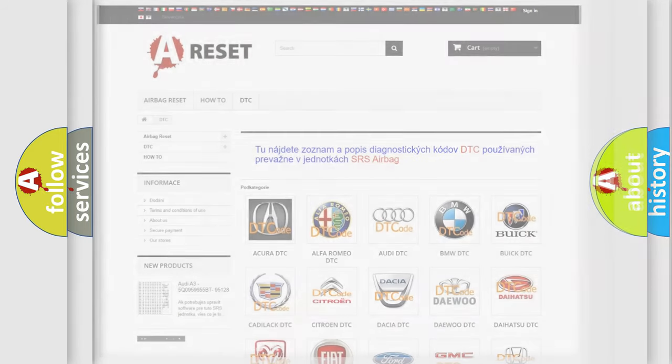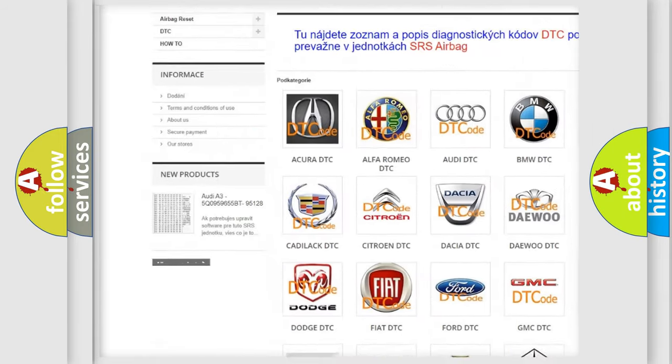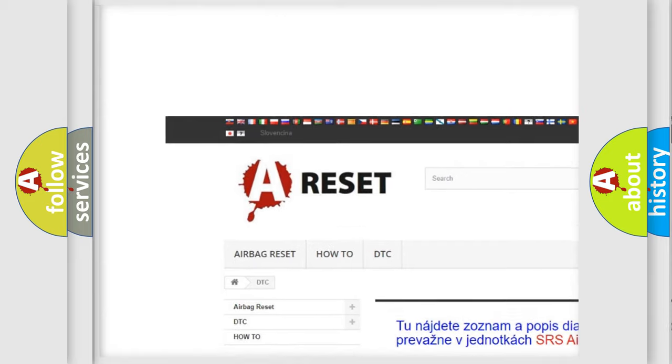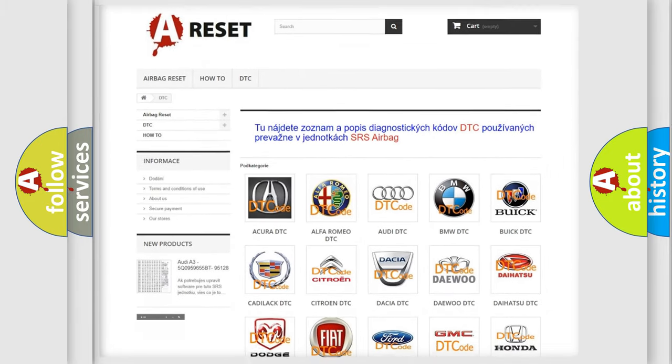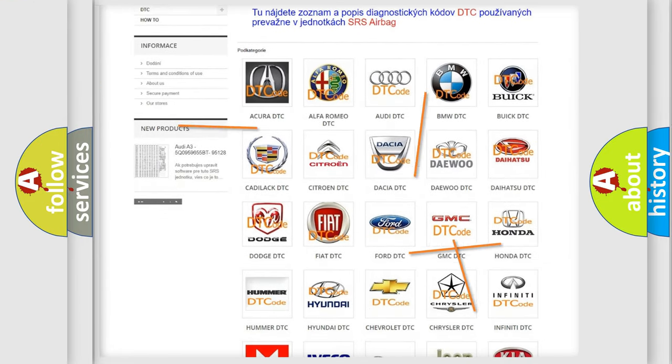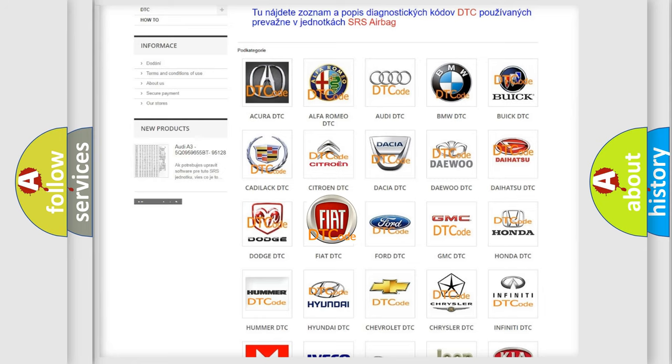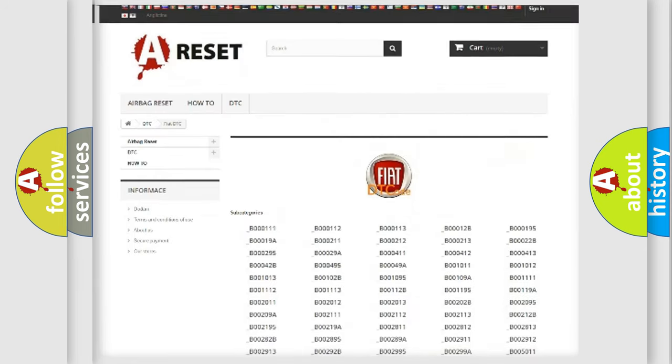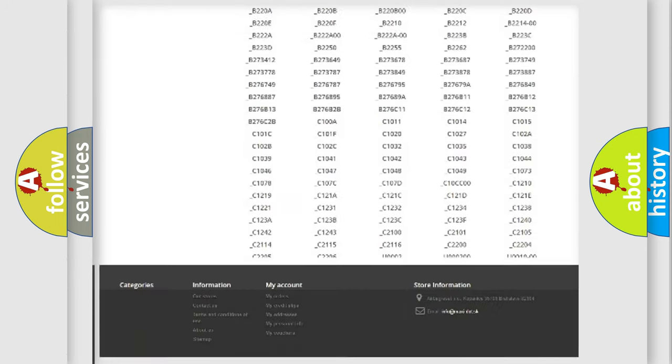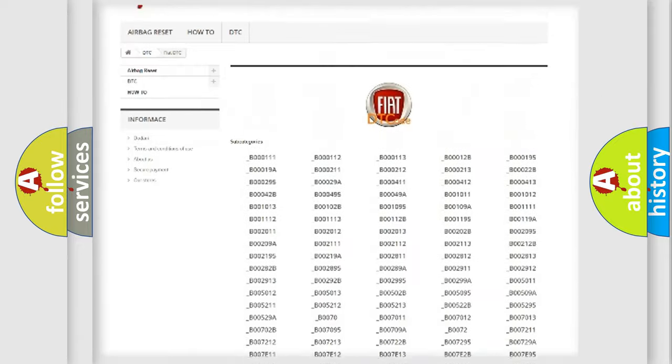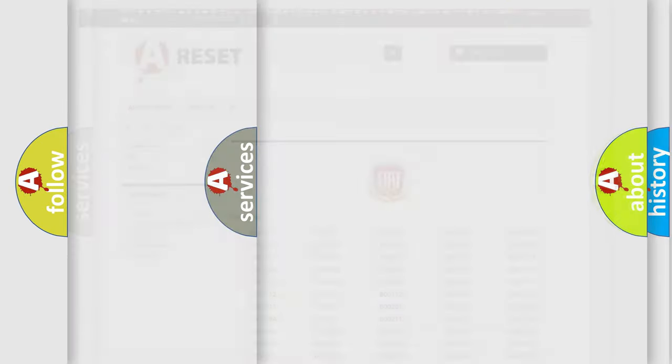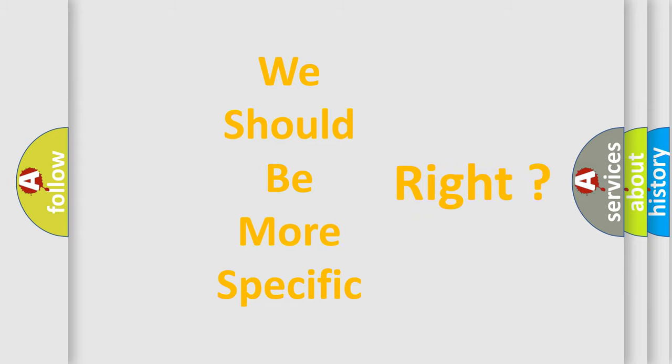Our website airbagreset.sk produces useful videos for you. You do not have to go through the OBD2 protocol anymore to know how to troubleshoot any car breakdown. You will find all the diagnostic codes that can be diagnosed in Fiat vehicles, and many other useful things. The following demonstration will help you look into the world of software for car control units.